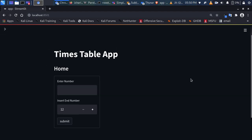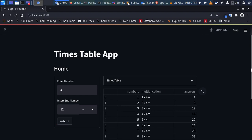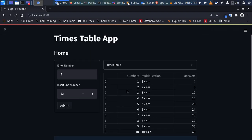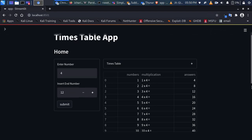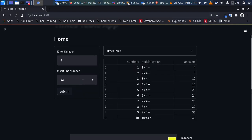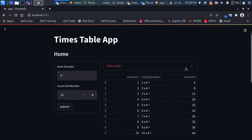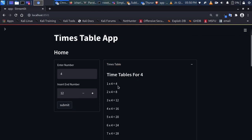It's a very simple app exploring the concept of using forms and visualizations. If I enter a number like four and specify the end number, then click submit, it generates a times table for that number — all the way up to 12. You can see one times four is four, and so on.